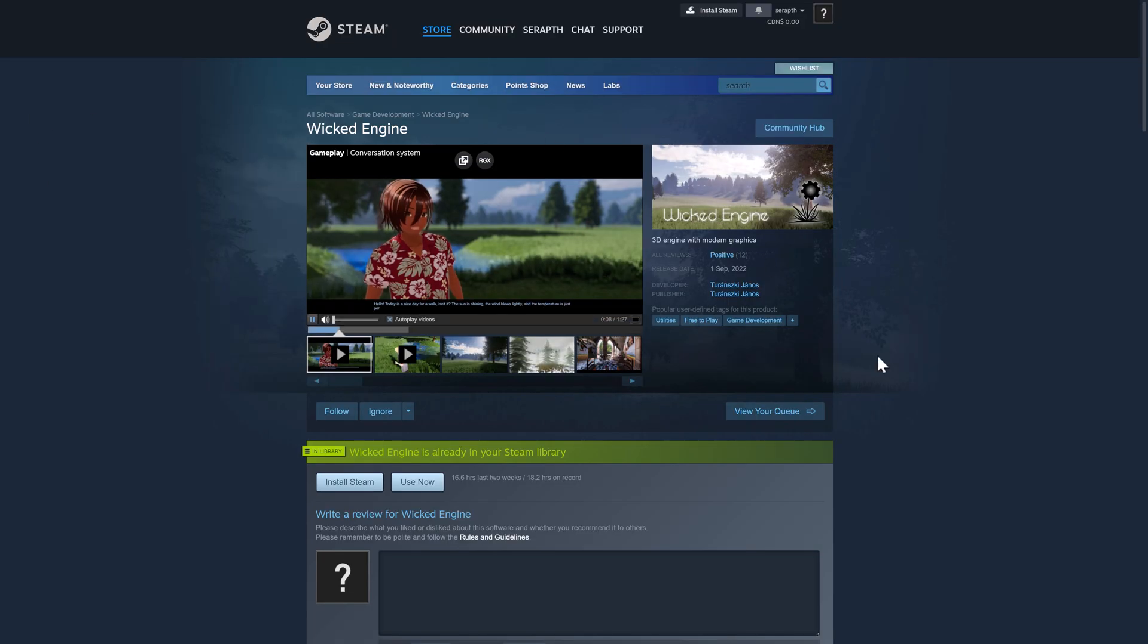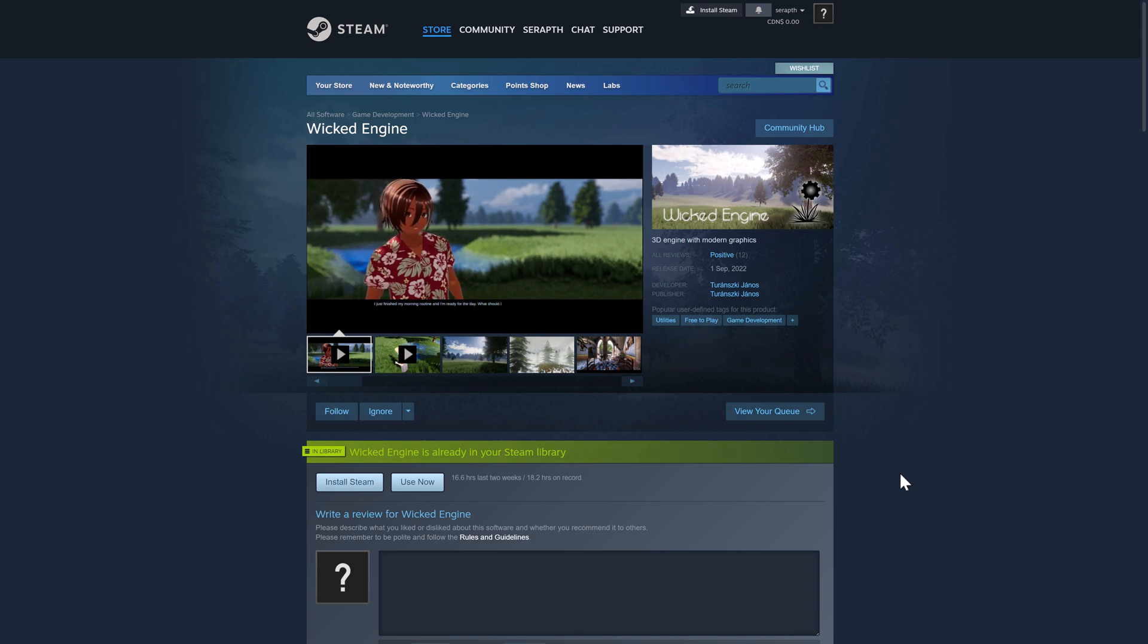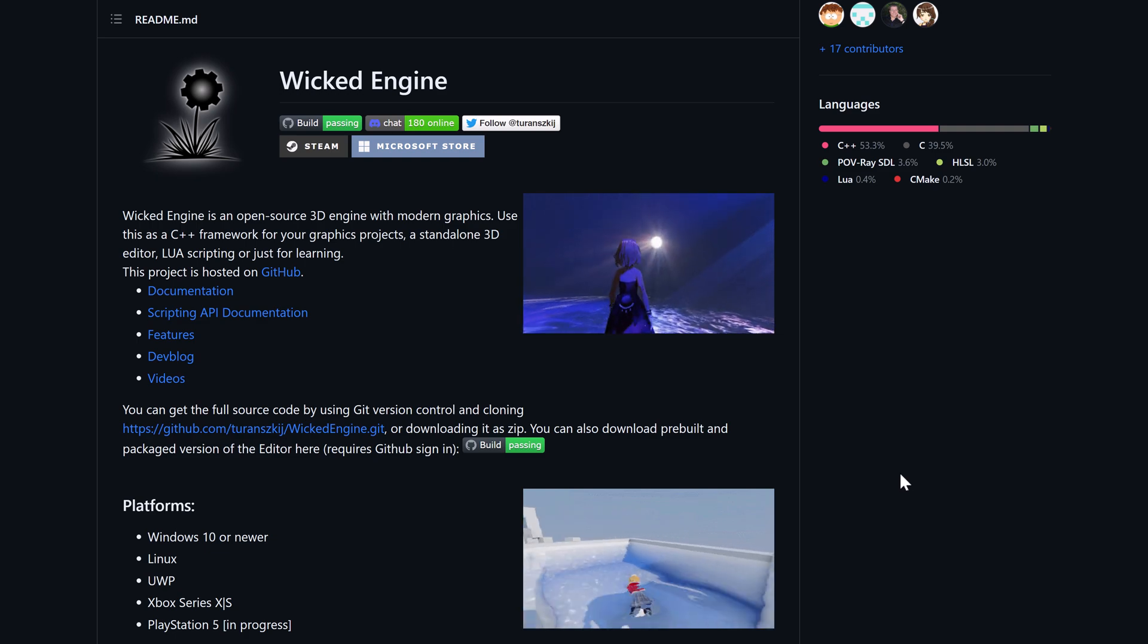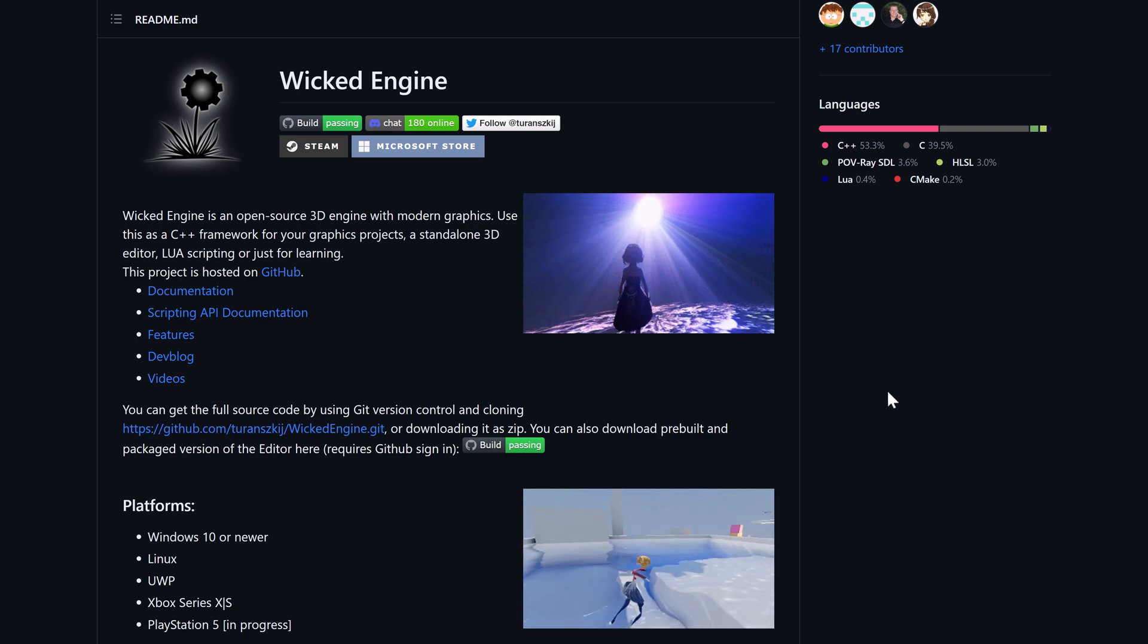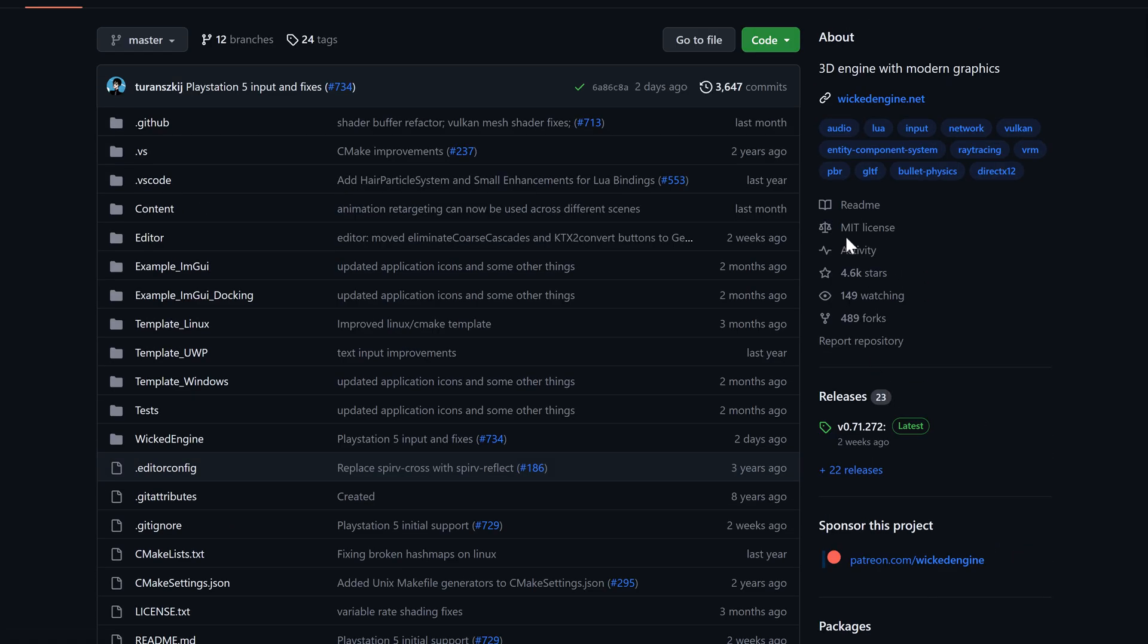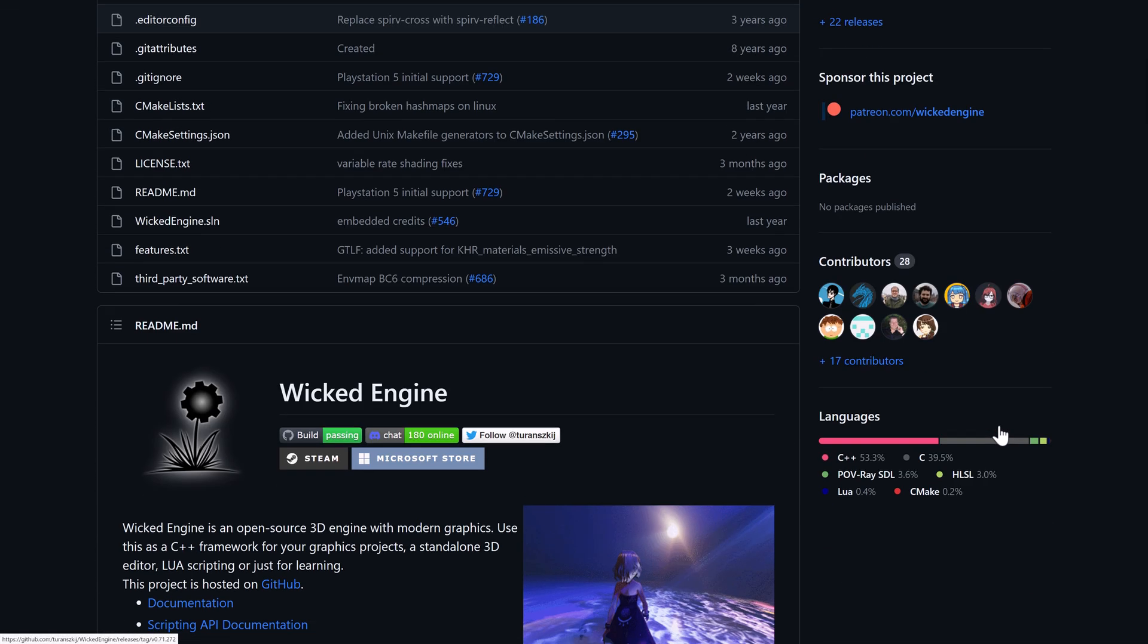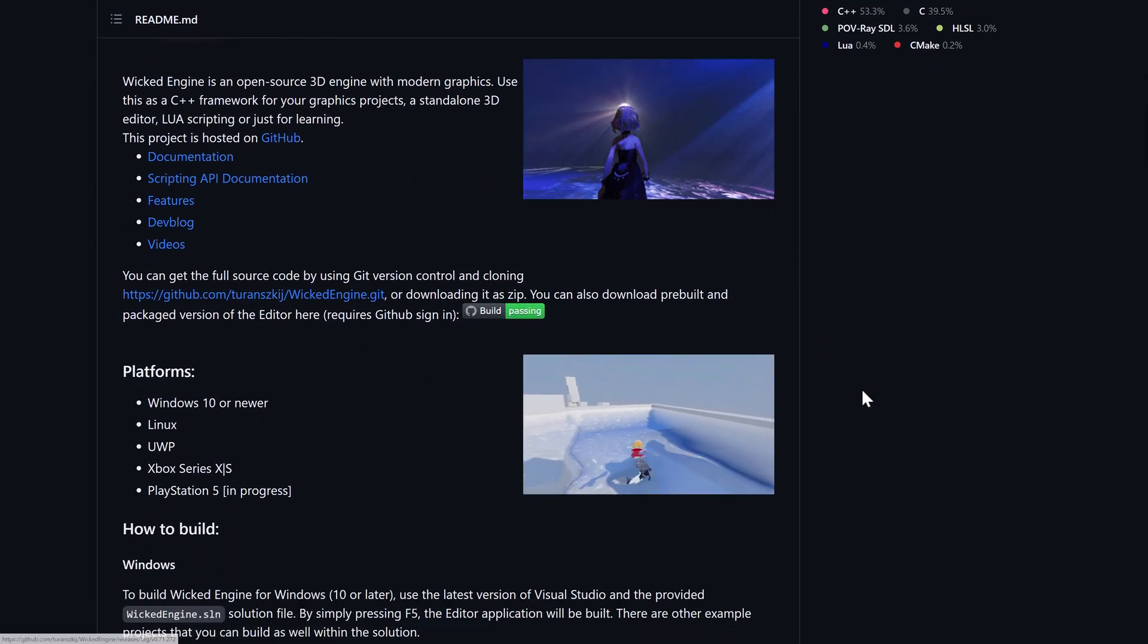This is again available up on Steam. So if you want to just go ahead and check out what the editor runs like, what the features are for you, you can just grab it on Steam, a much easier approach. Or of course you can grab it on GitHub and build it from code yourself. You're going to see it is available under the MIT open source license, which is very liberal in what it allows you to do.